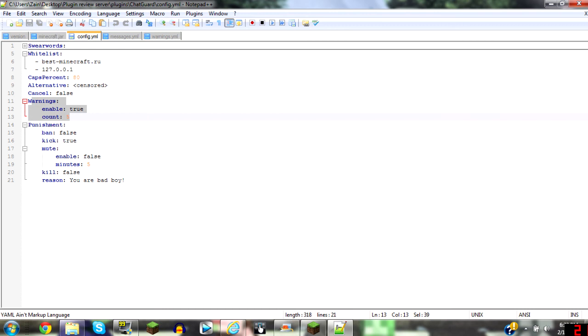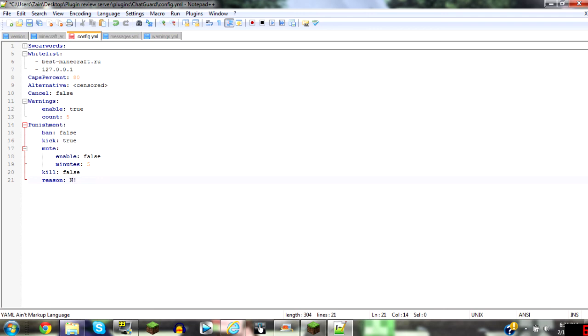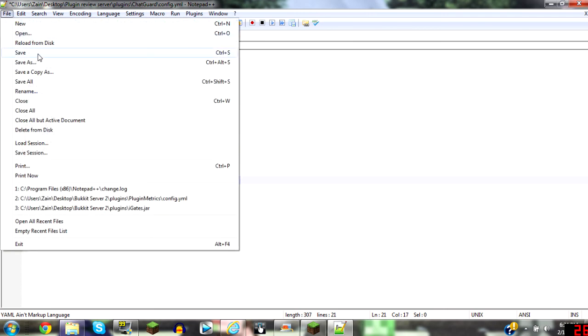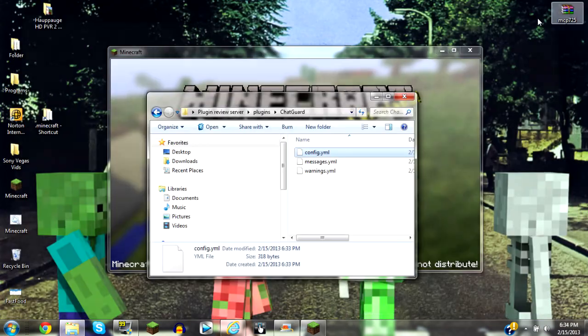Warnings enabled, how much you want it, punishment, whatever you choose. You can change reasons of why. And yeah, just save that.